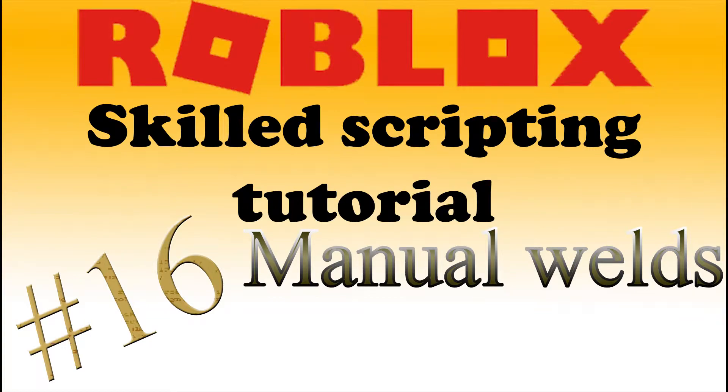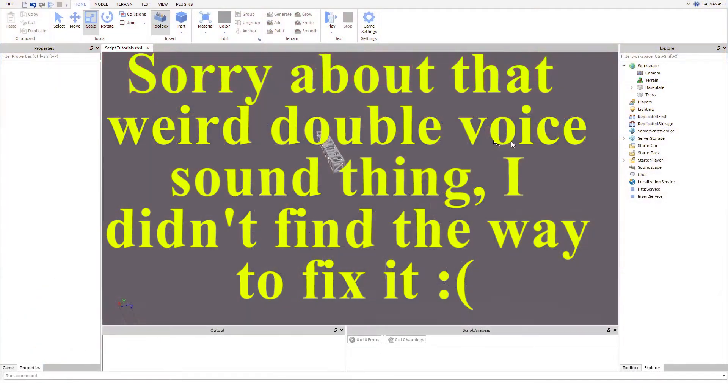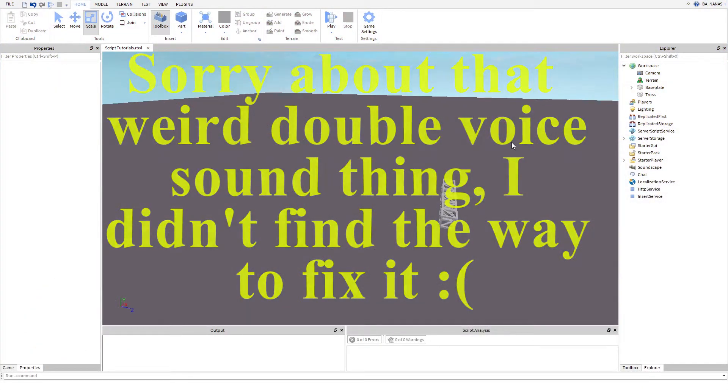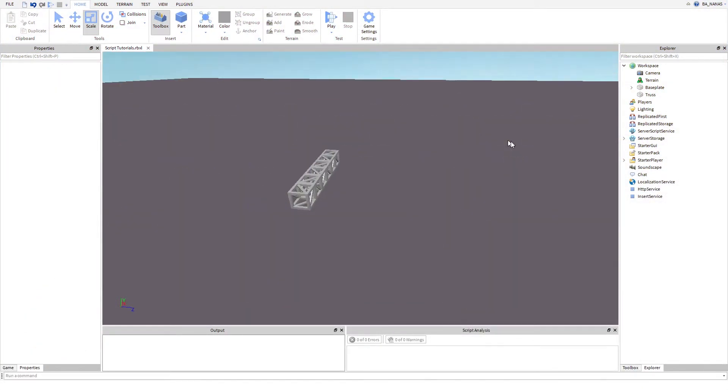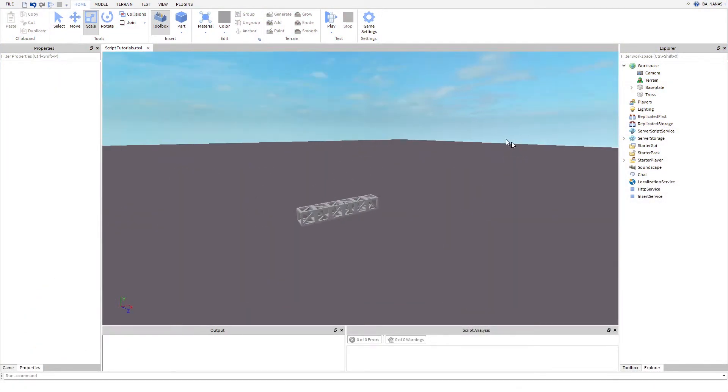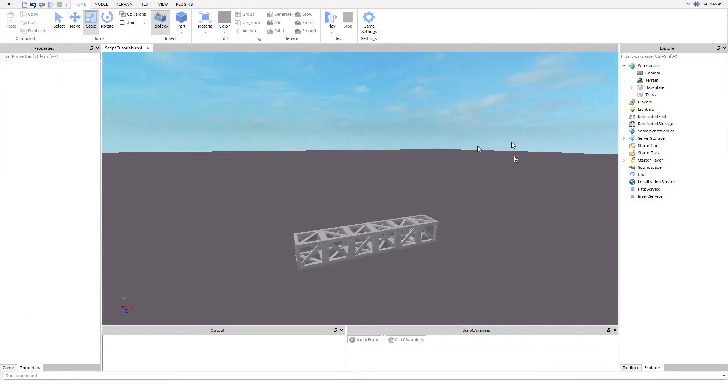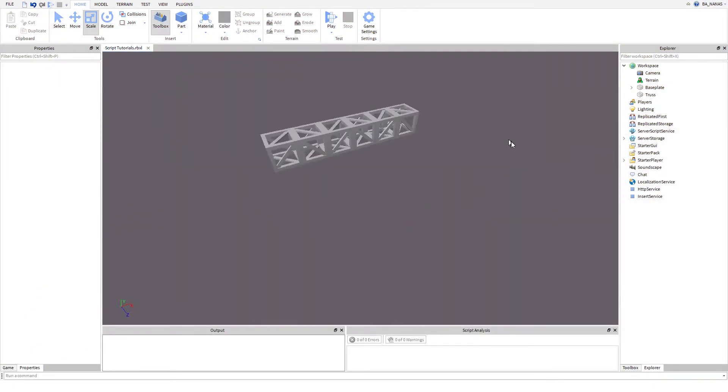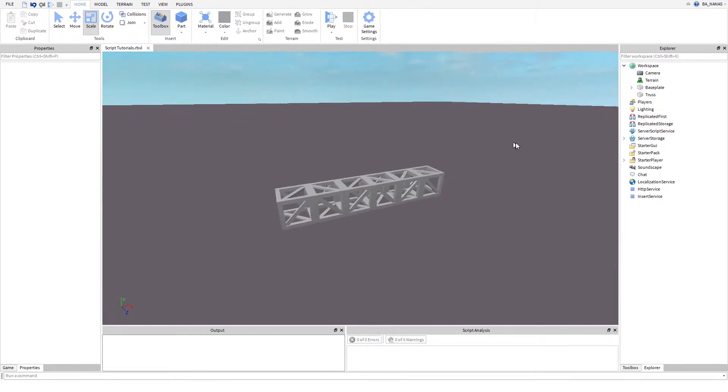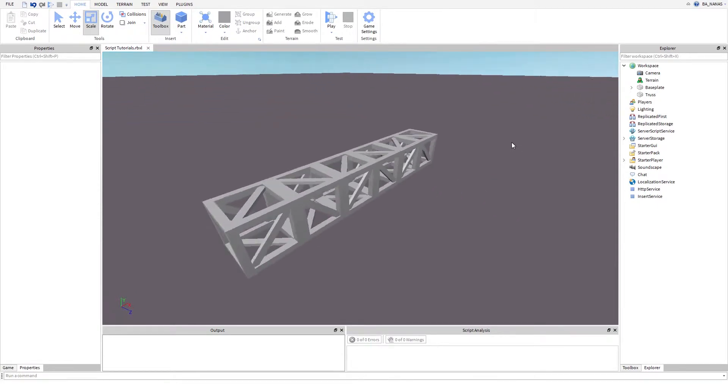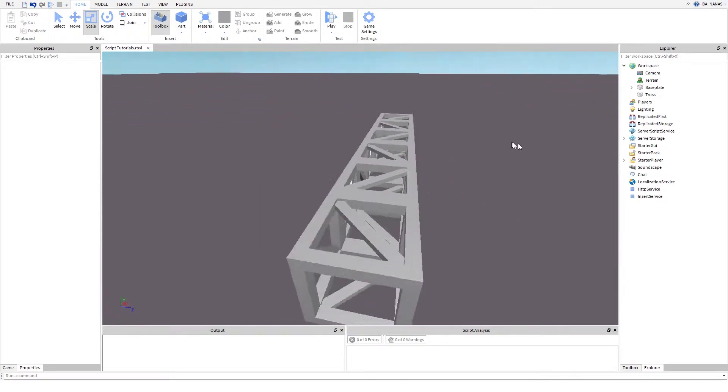Hey guys and welcome back to scripting tutorial number 16, or should I say just welcome. This tutorial will be obviously about scripting, unlike the previous one.